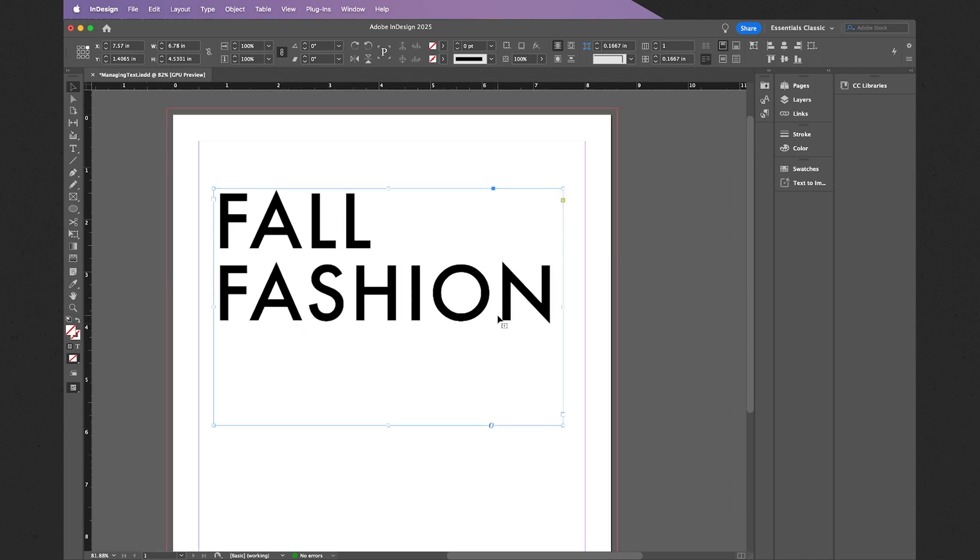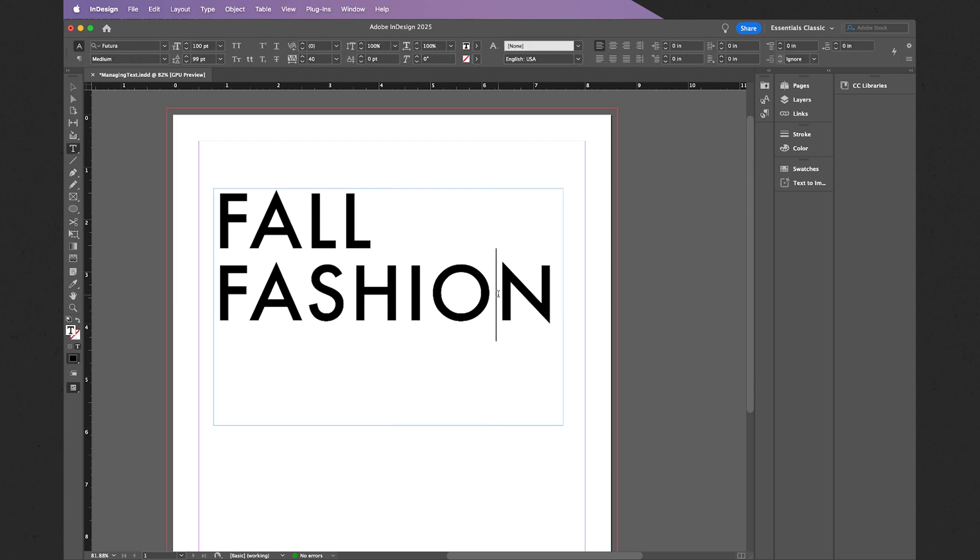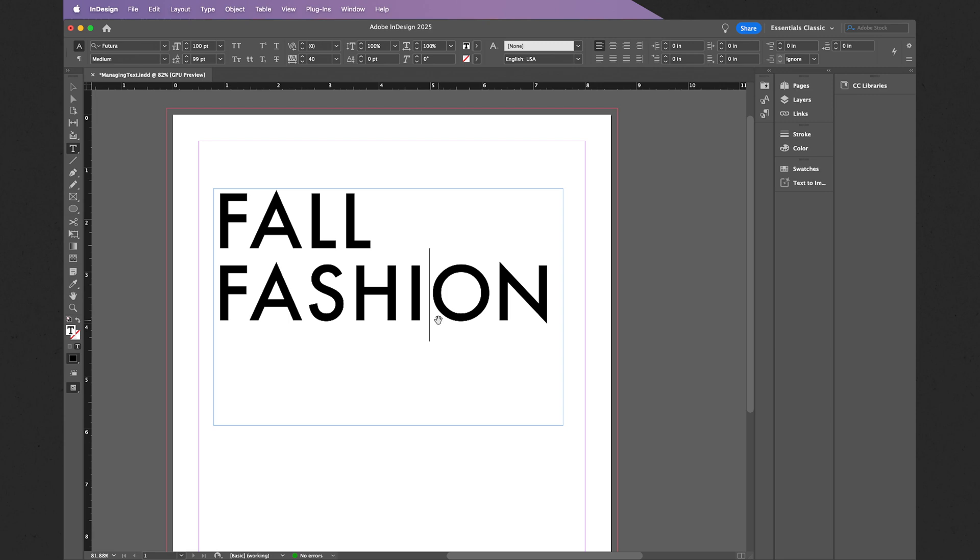So for example, I can double-click, and while the cursor is active I can hold Option or Alt and then use the left and right directional keys like this. I'm going to make a few other adjustments and then we'll be right back.